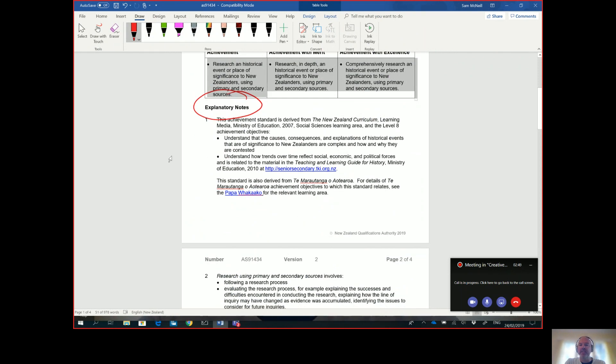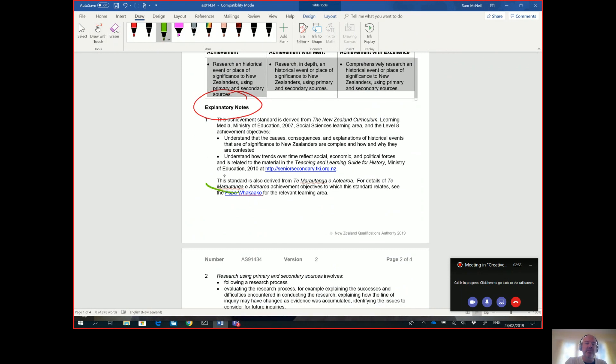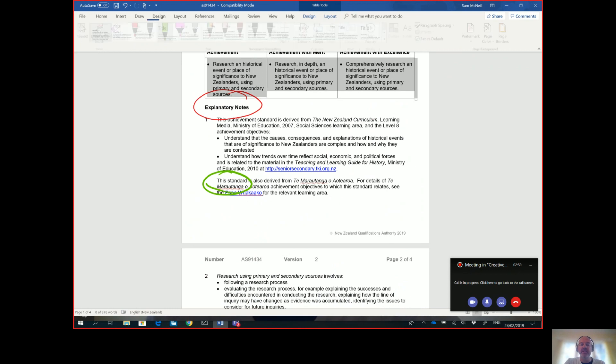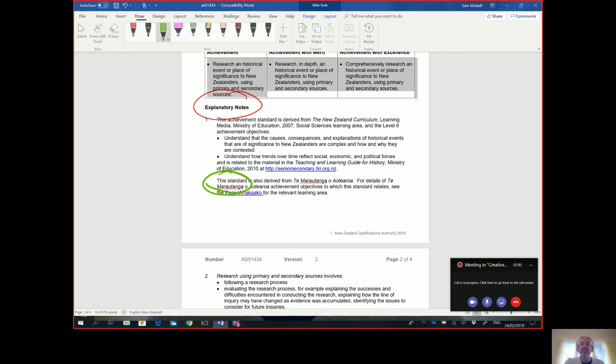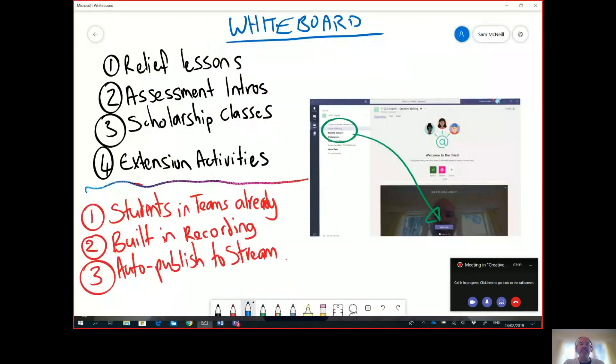So I would encourage you if you want to get an upcoming assessment really nailed down and you may have some students away as well - they were sick, they were on a camp, and you don't want to have to repeat yourself 10 times - then exploring how you might use flipped learning and Microsoft Teams to go through an assessment is a really good example.